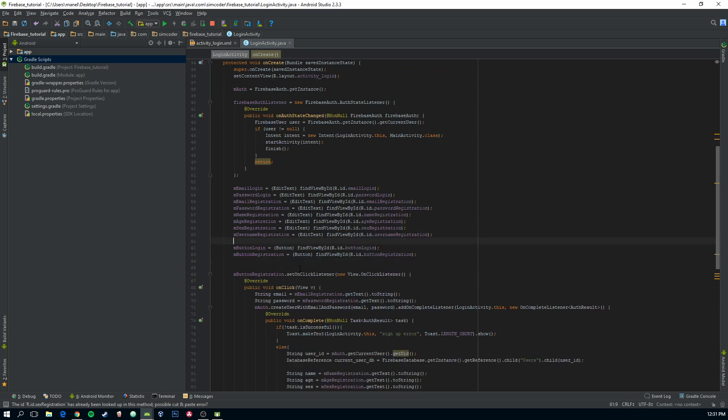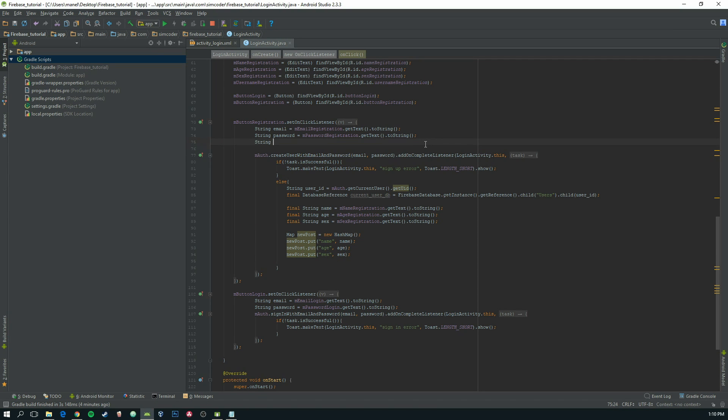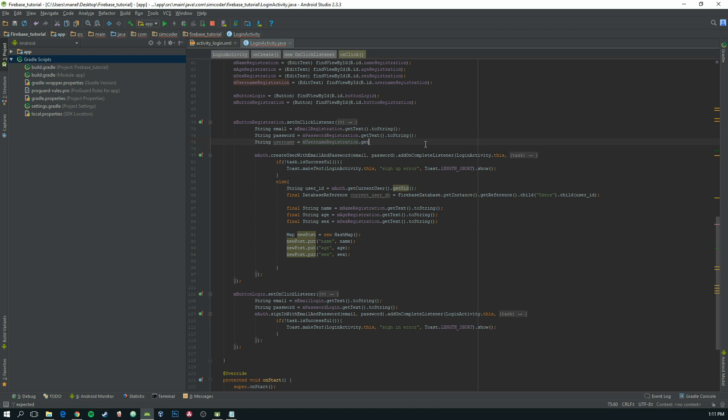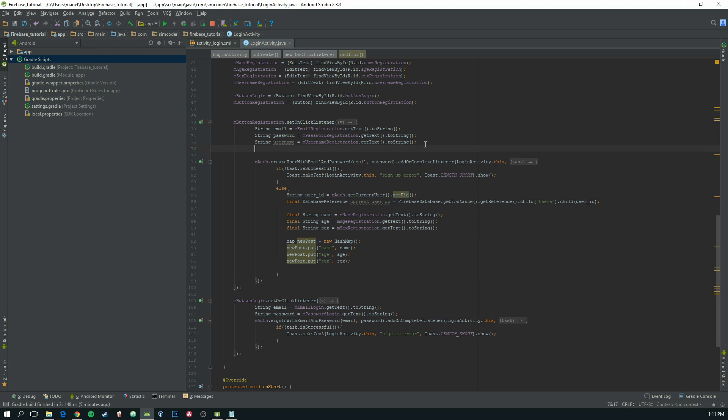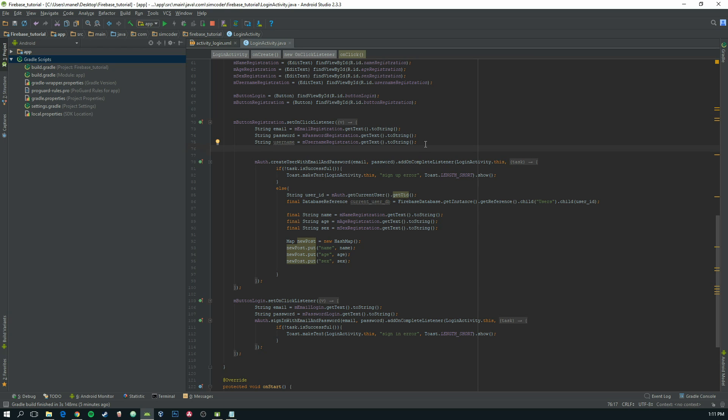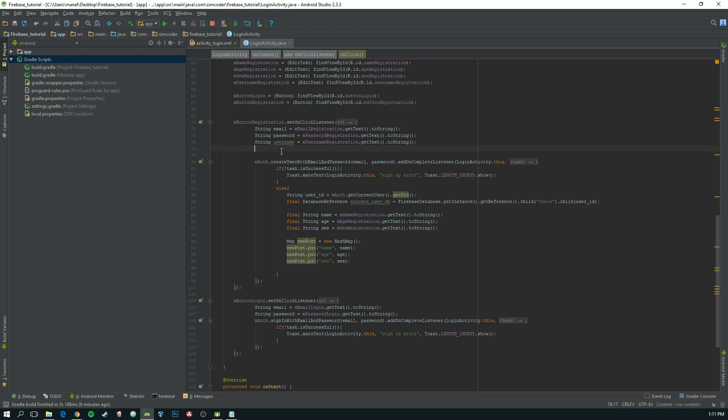Okay, let's add the username registration dot get text dot to string. And now we are going to use that query in order to check if the data snapshot is empty or not. So we are going to try to return every single child that has this username, and if that data snapshot returns with a size of zero, then we know that this is the first time this username is trying to be put into the database. If otherwise, that data snapshot has a size bigger than zero, then we can't save this user because that username already exists.